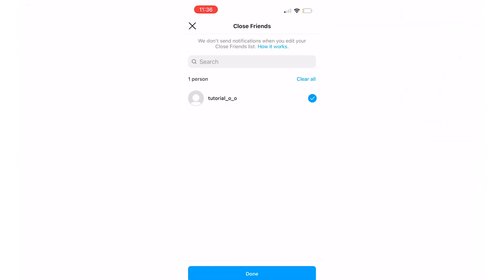As you can see, my close friends can see this story. If you want to remove them, all you have to do is click on the check mark and that is all there is to it.